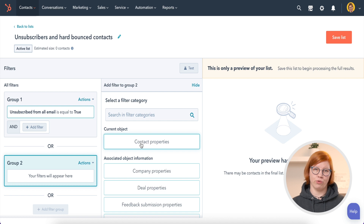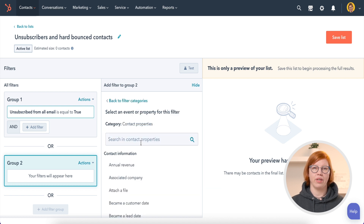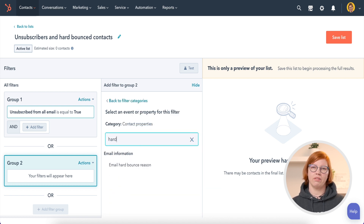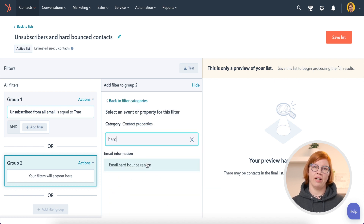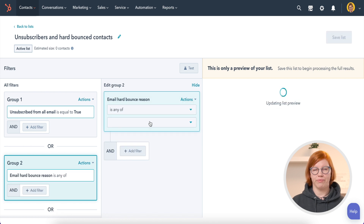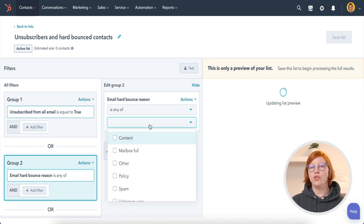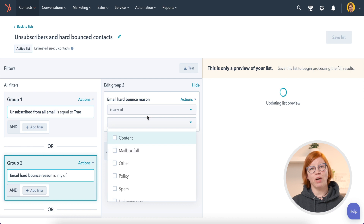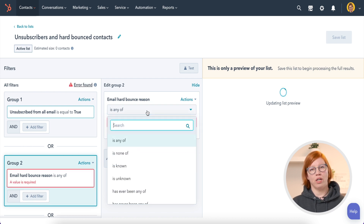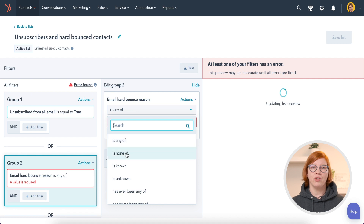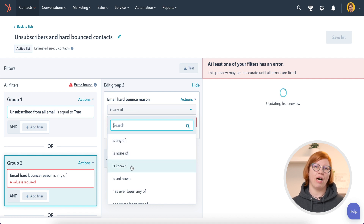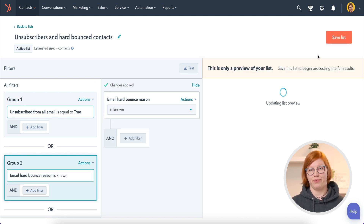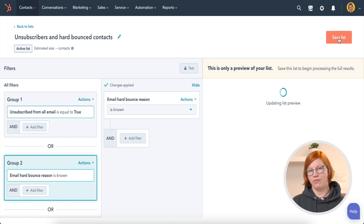Add another filter group. Go to Contact Properties and select 'Email Hard Bounced Reason.' You can choose between many reasons, but since HubSpot won't send emails to contacts who hard bounced, you can select 'Email Hard Bounced Reason is known.' Save the list.